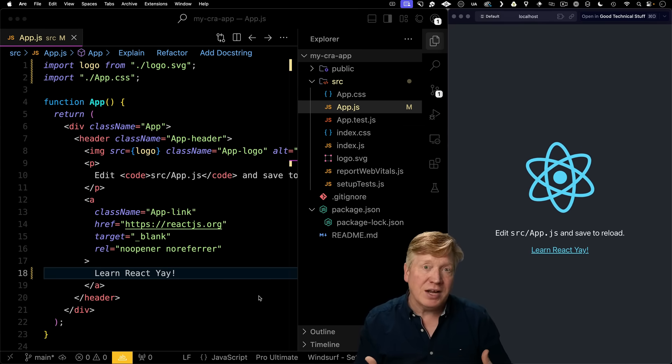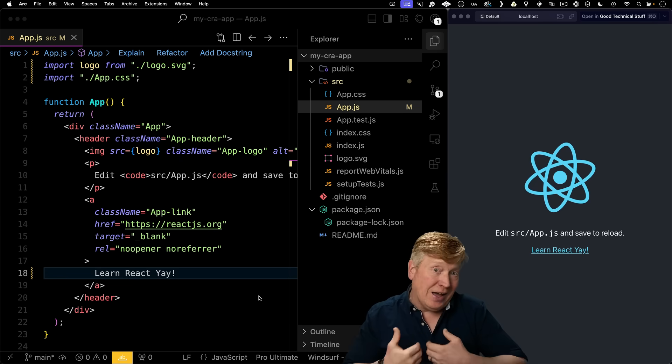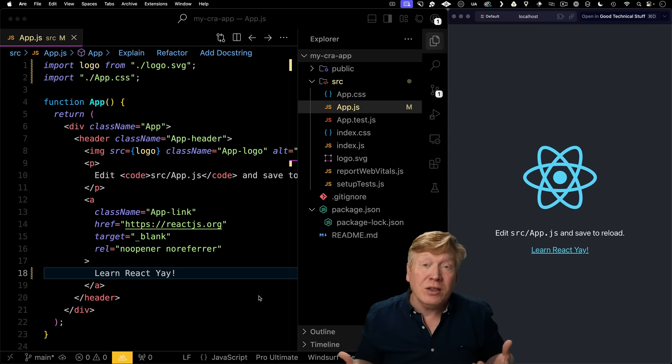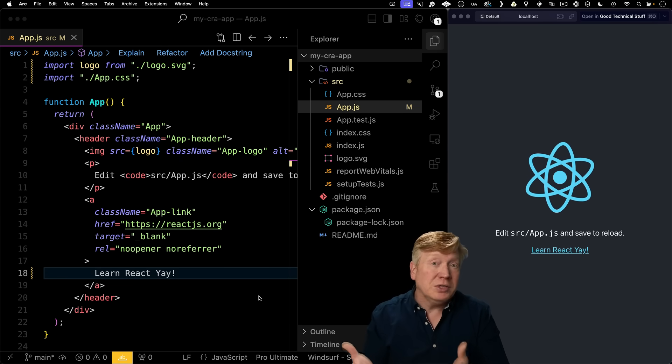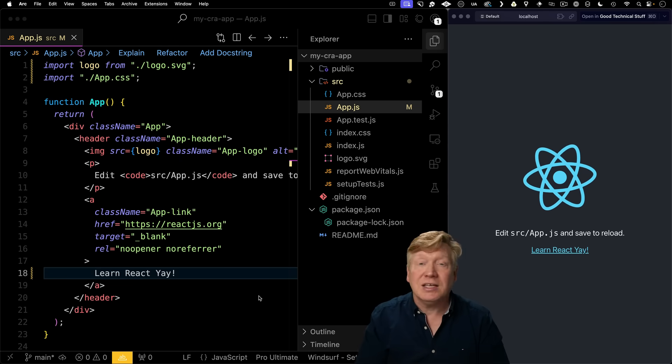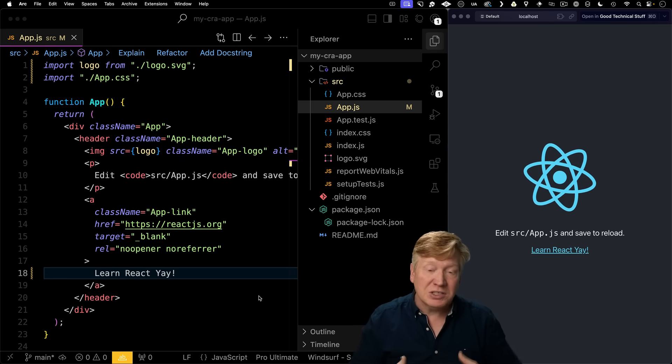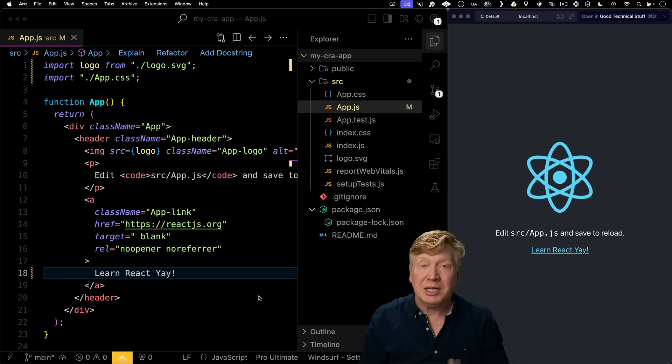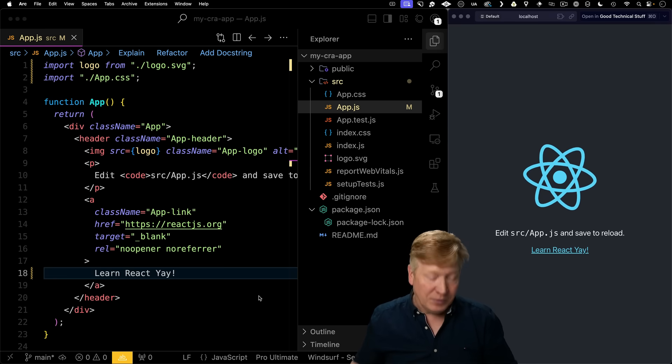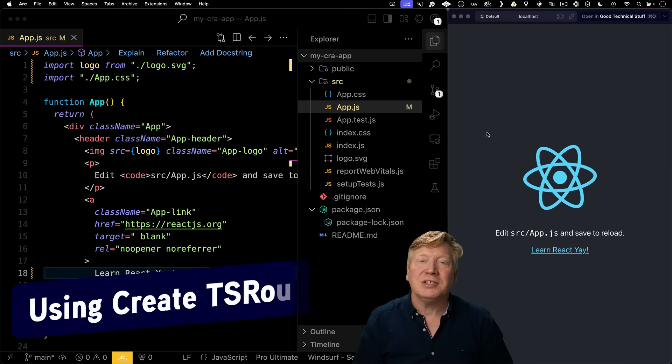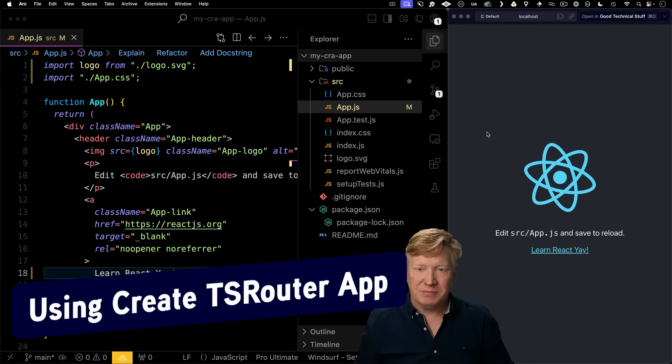You can see why Create React App is the way that I and so many other folks learned to build on React. It is a fantastic way just to start an application and start trying it out. So now let's take a look at our TanStack replacement.